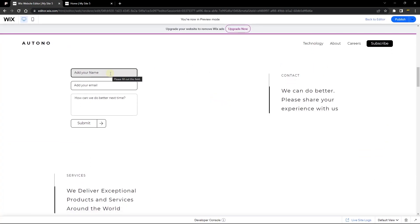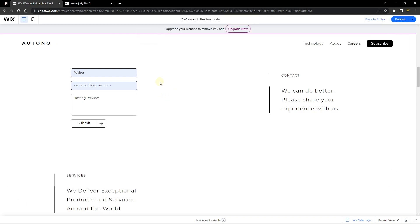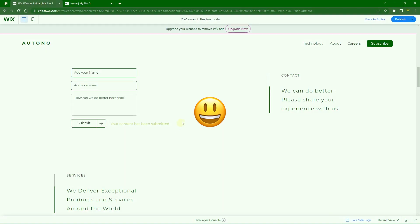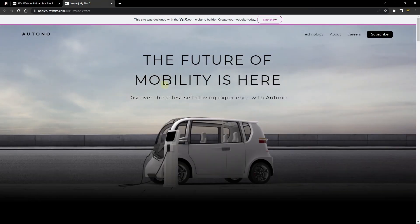I'm going to go ahead and fill up this form. I've filled it up with my name, my email, and a description. When I click on submit, you can see that the content has been submitted with a confirmation message.